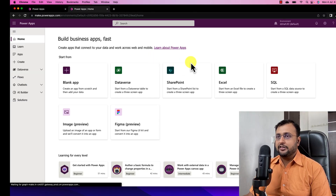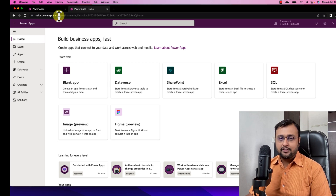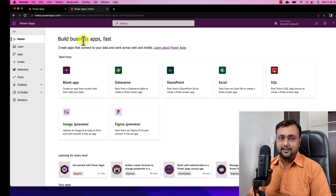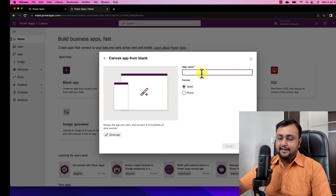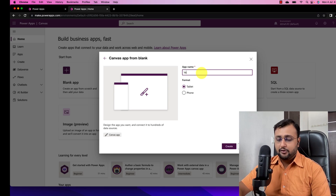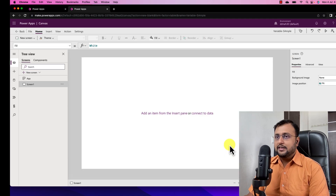Over here I am on my machine and I have opened make.powerapps.com. In my earlier episode, I explained about environments as well as solutions. But for this sample POC, we are not going to do anything inside the solution — we are going to create PowerApps outside the solution. So let's click on blank app and select blank canvas app. It will open a blank canvas for us to play with. Let's provide the name of our app: Variable Sample App. Clicking on create — this has created a blank PowerApp screen for us.